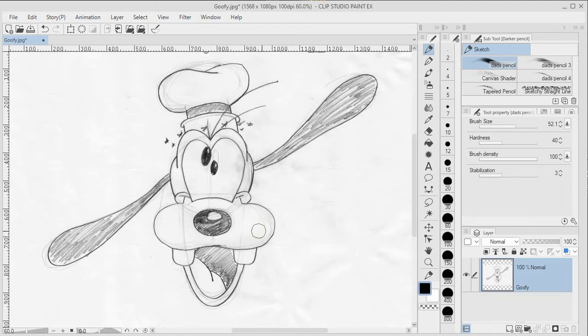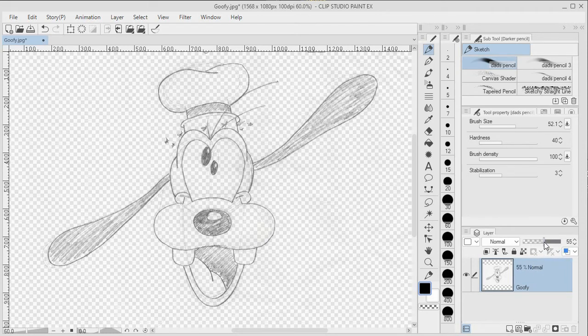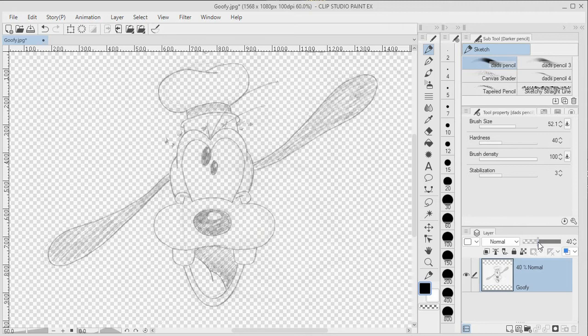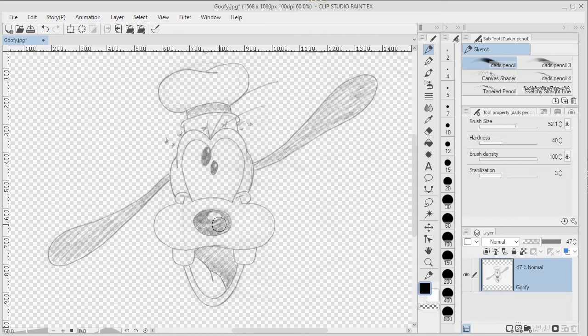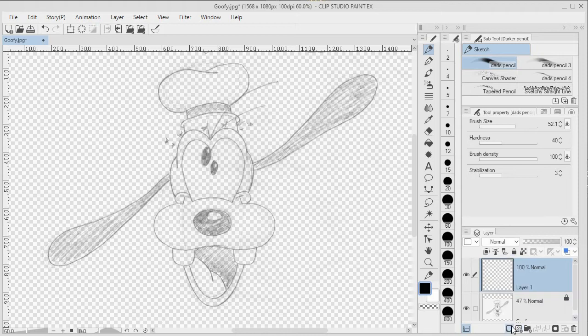Here I've loaded in a picture of Goofy, and the first thing we want to do is change the opacity a little bit. We're going to drop that opacity down so we can see our inking on top of this layer. If you want, you can also lock that layer by clicking on the little padlock so you don't accidentally paint on top of it. Add a new layer and we can call it Ink.